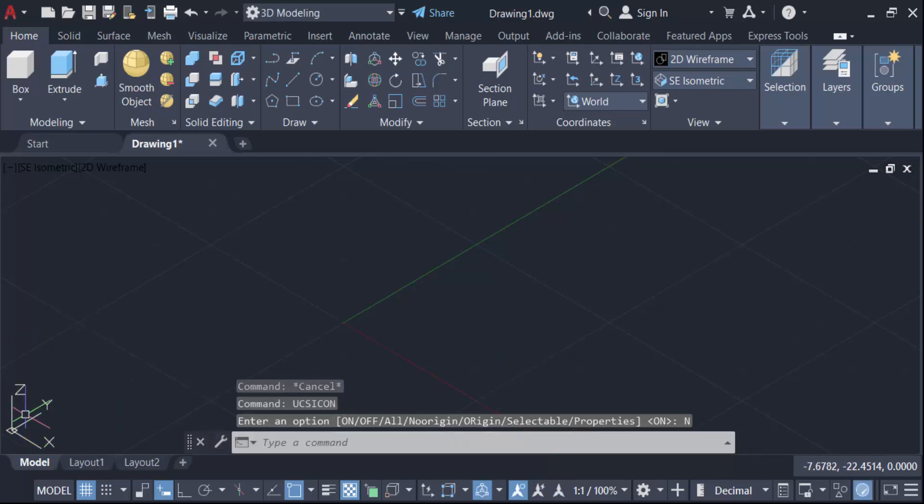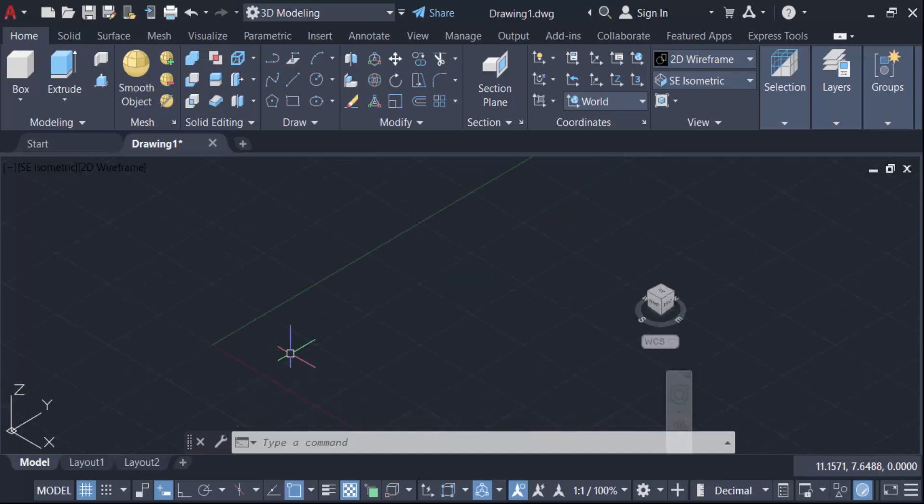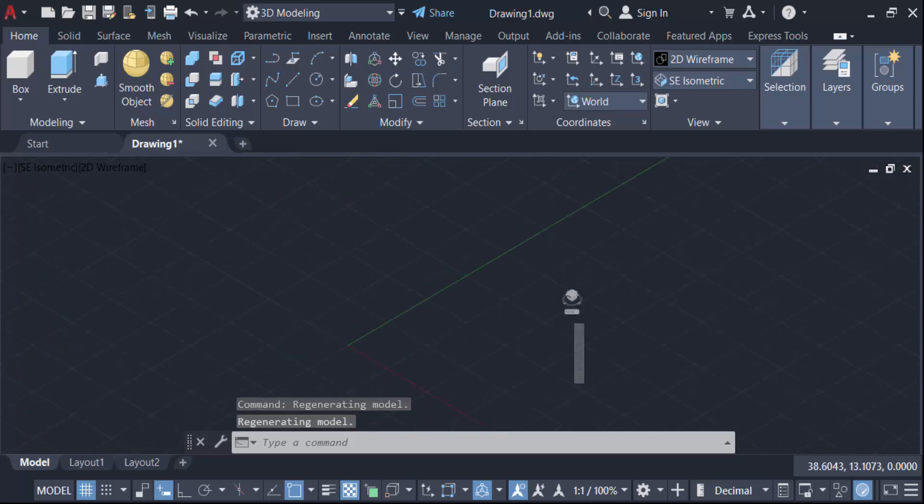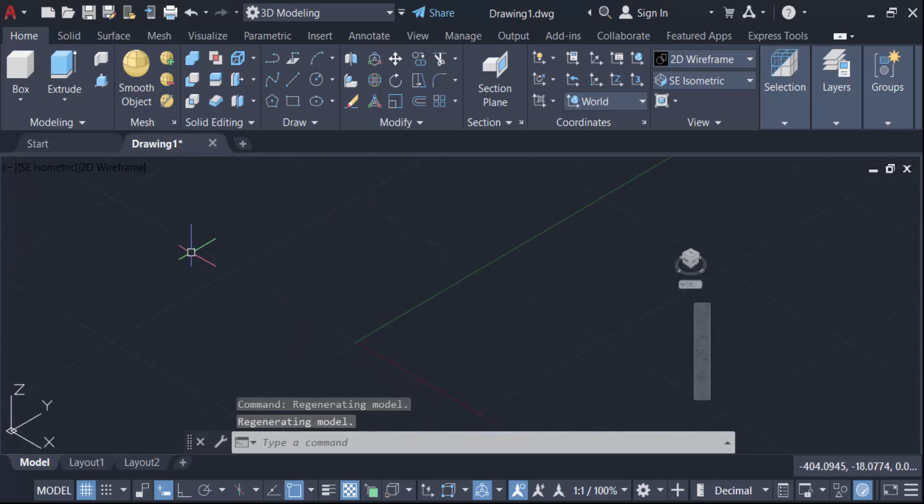Now see, the UCS icon is turned to the left corner and it will be fixed. When you draw any 3D drawing, it will be fixed in this left corner.